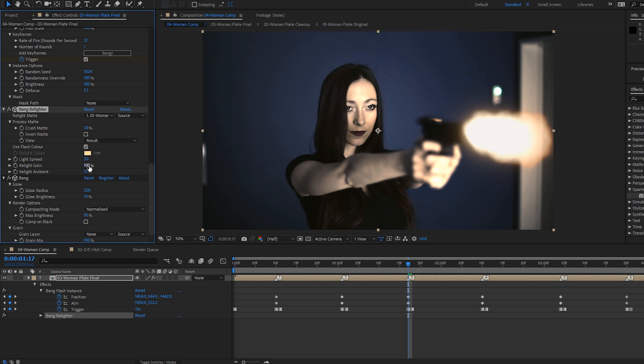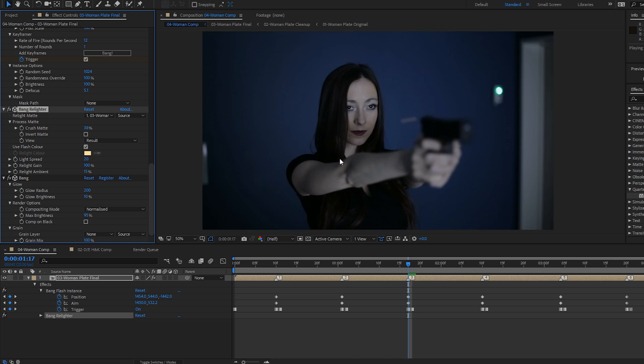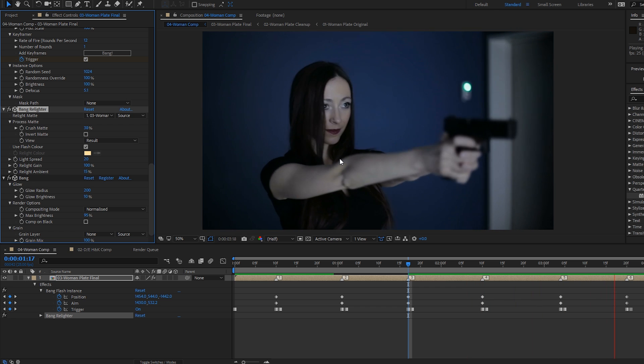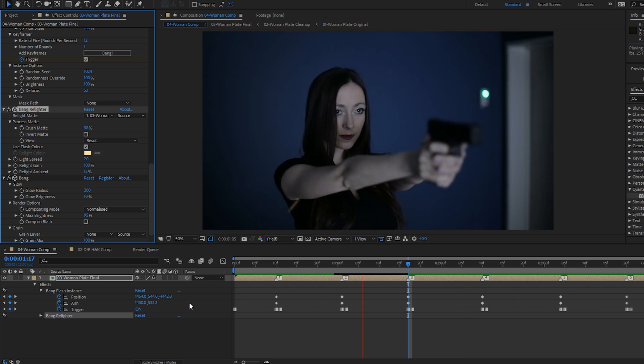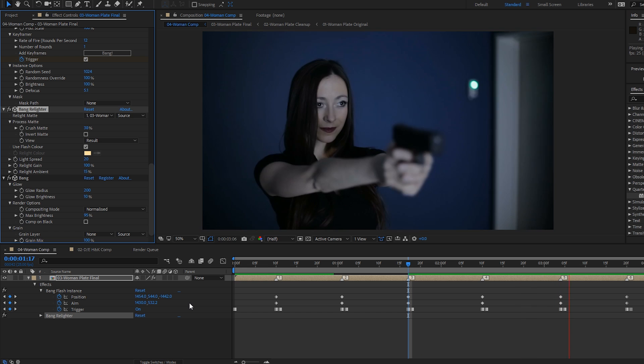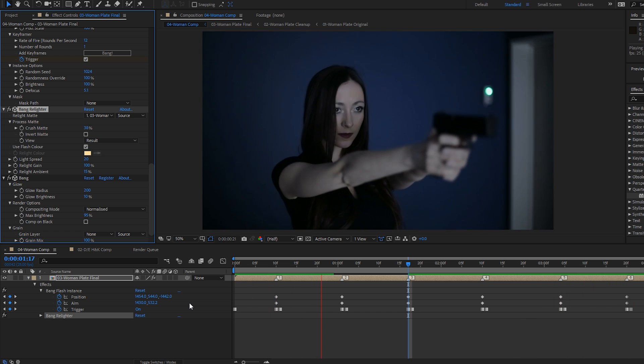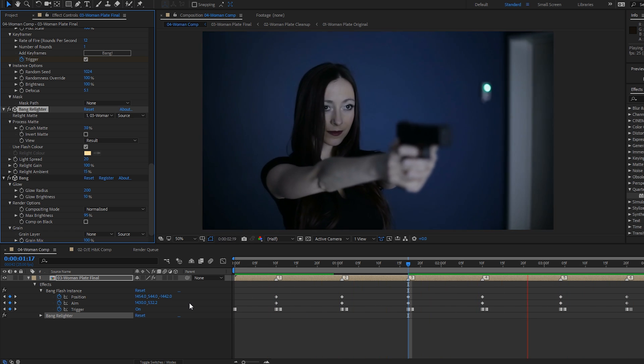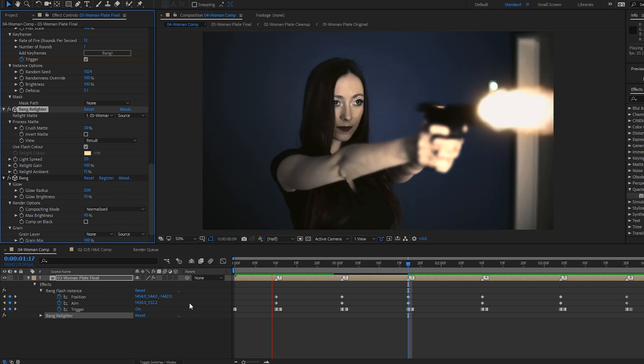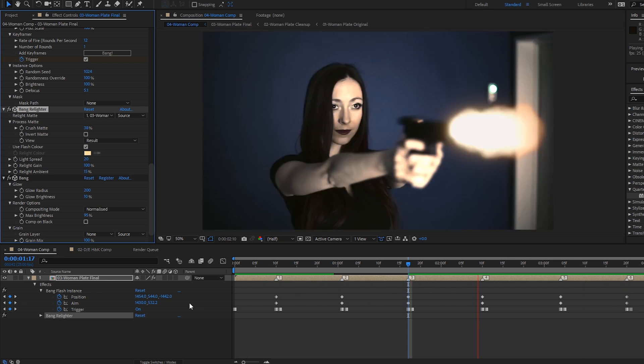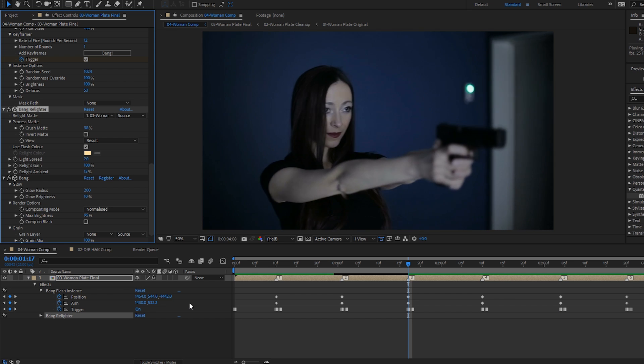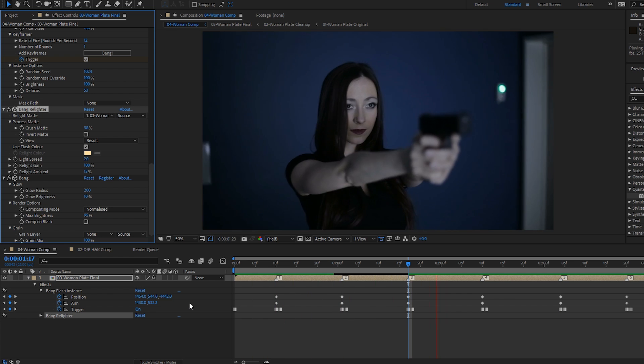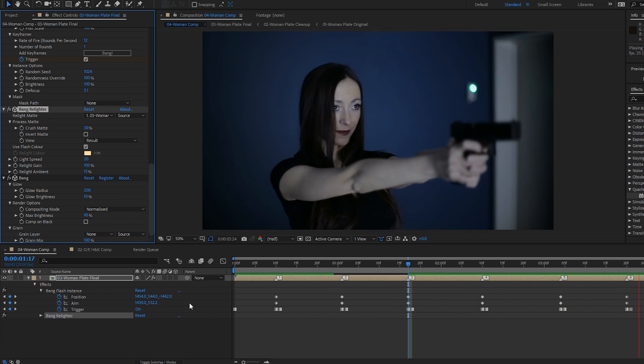And relight gain here is how much that affects our matte. So I play that back. You can now see that the flash is adding some nice interactive light onto our actress, and it makes the shot look a whole lot more realistic. So I'm pretty happy with that.